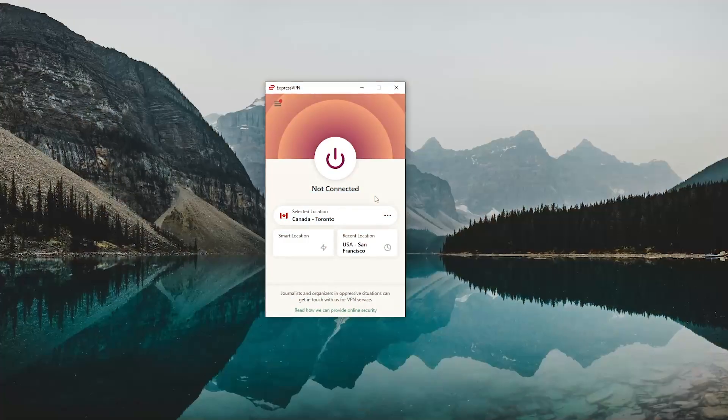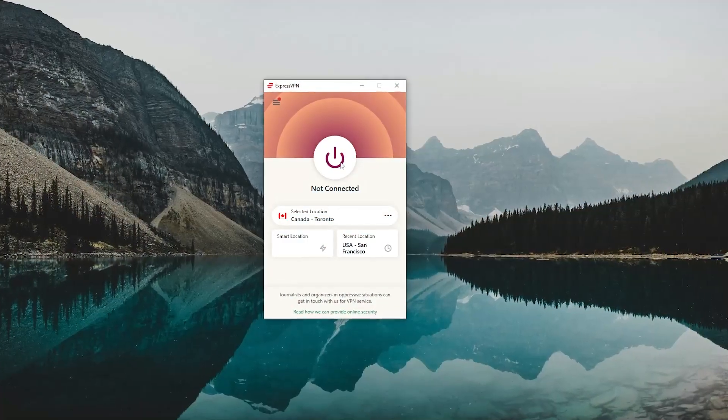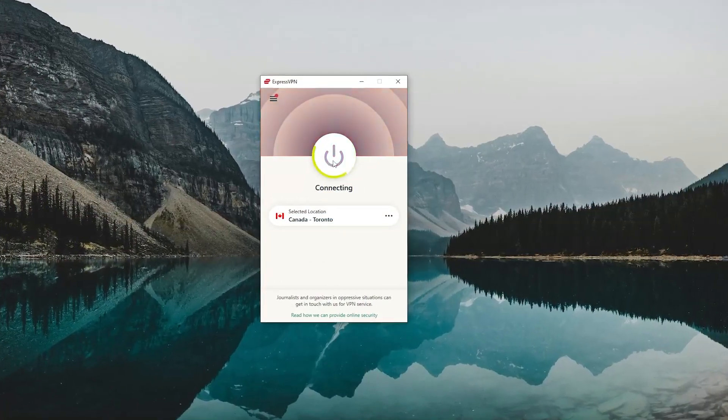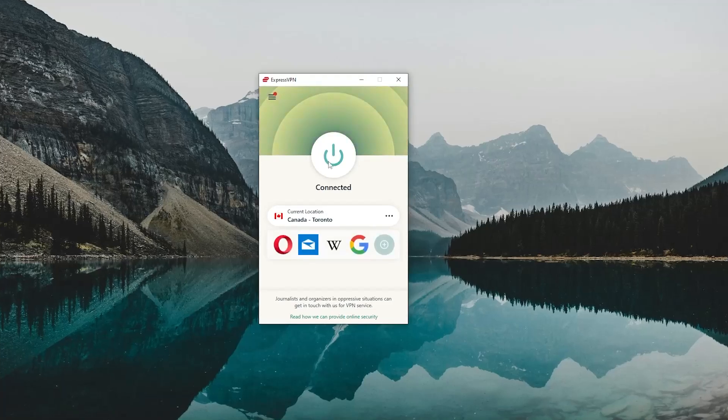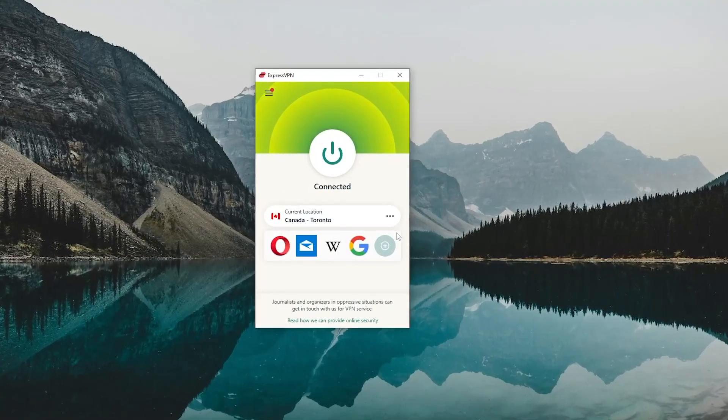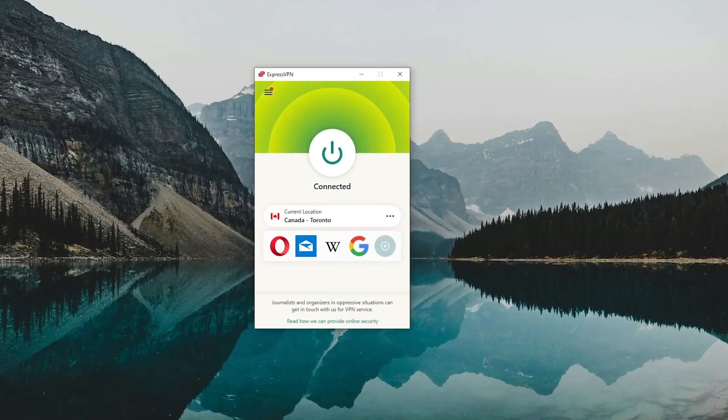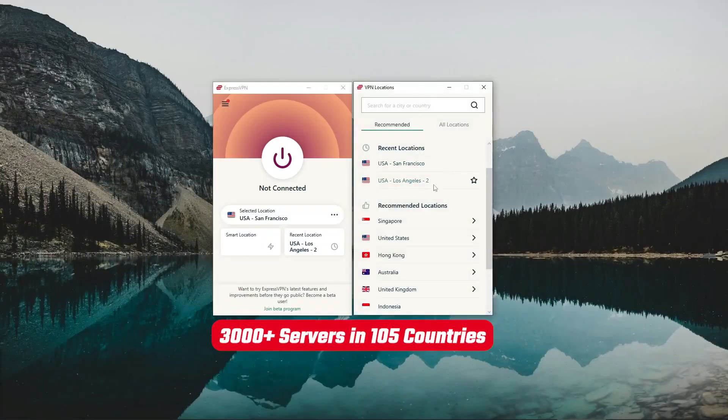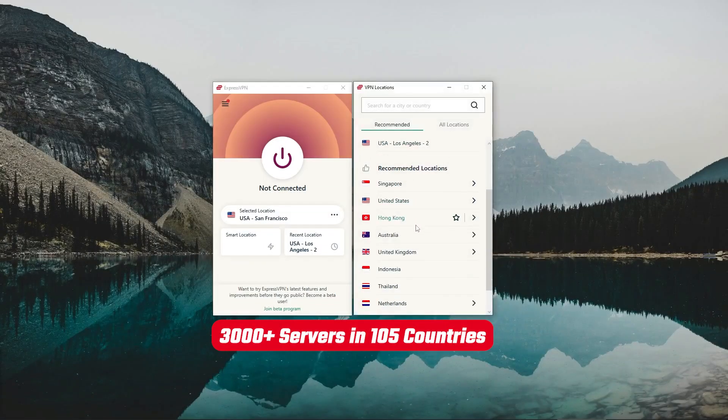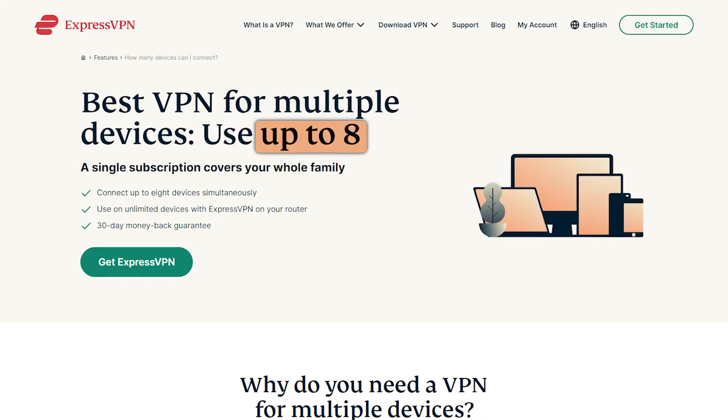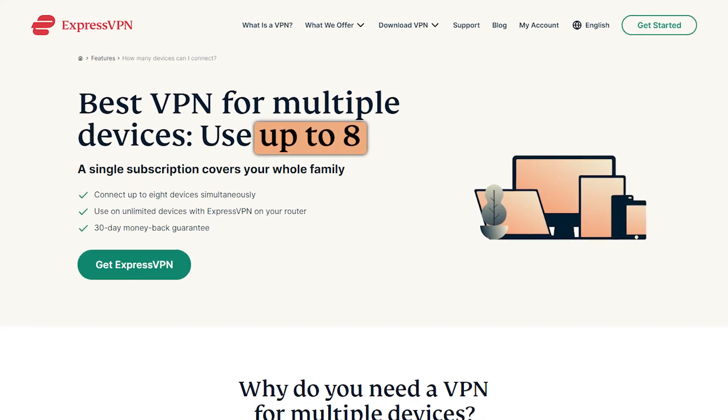Not to mention that, as you can tell, it connects and disconnects from the servers super quickly. So that's something that I really appreciated about ExpressVPN. Besides that, you do have 105 locations at your disposal, and you'll be able to get up to eight devices per subscription.